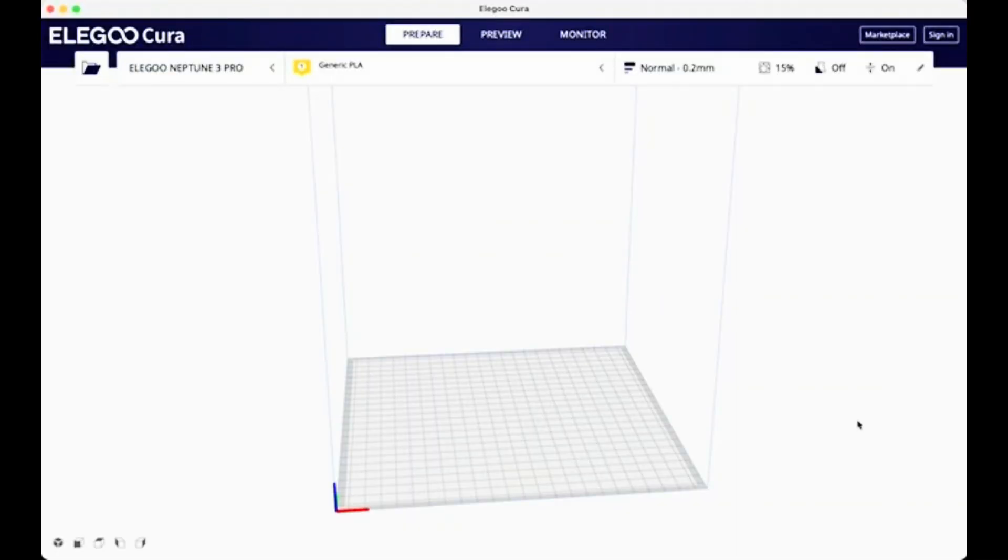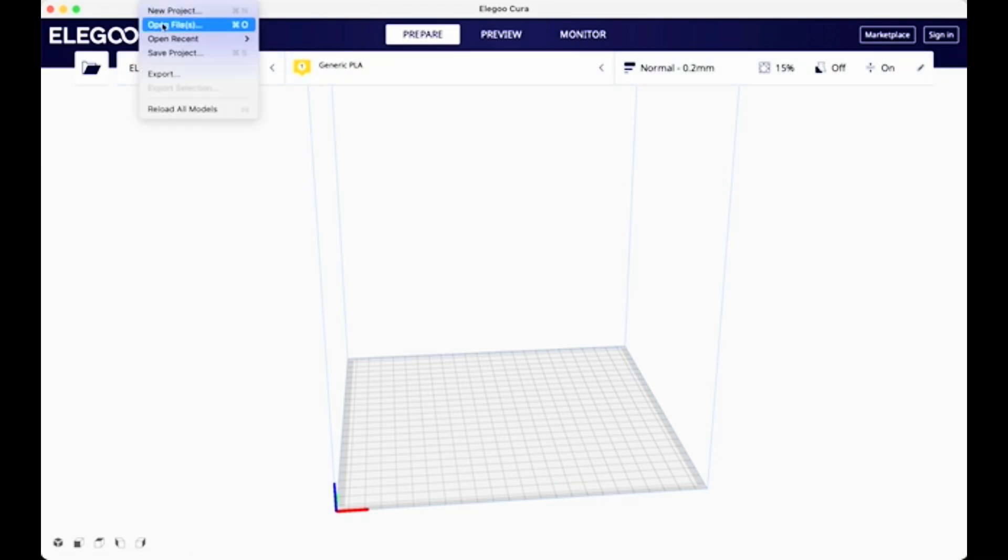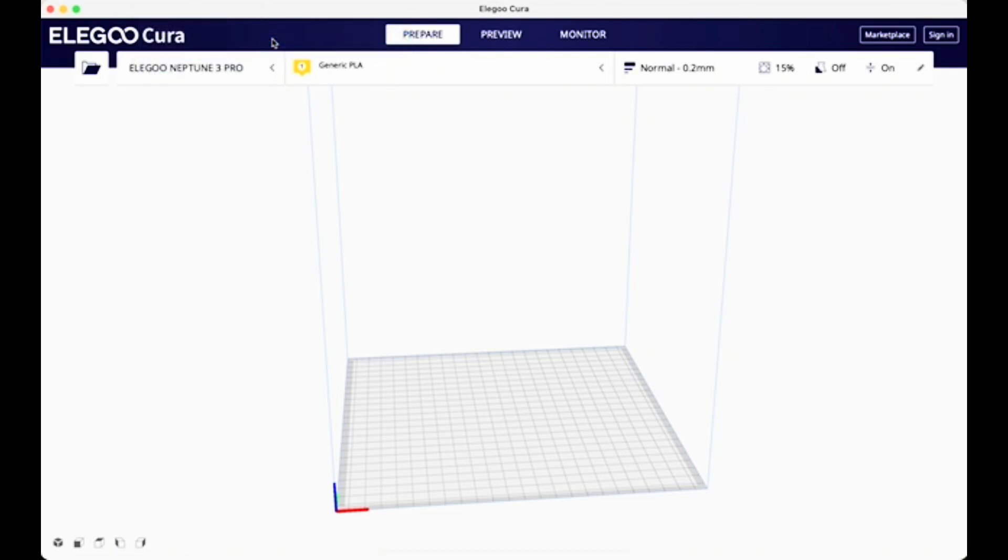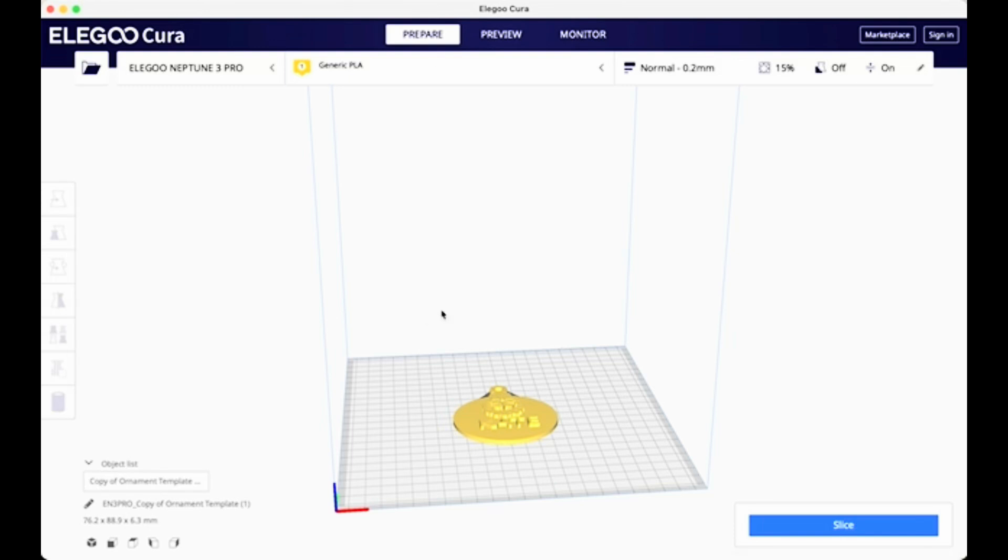So this is Elegoo Cura. This is the slicing software for the Elegoo Neptune 3 Pro. If you're using a different printer, you might be using different slicing software. Although Cura is a popular slicing software that works for most 3D printers.